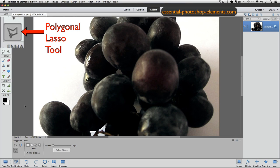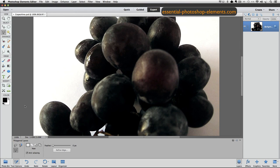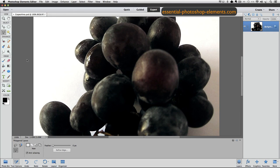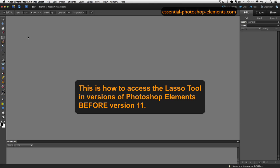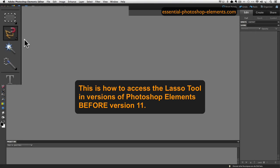Now to access the regular Lasso tool, it depends on which version of Photoshop Elements you're using. I'm using Photoshop Elements 12 right now, but if you're using a version of Photoshop Elements earlier than version 11, I'll bring up Photoshop Elements version 10. Here we are inside of version 10, and if you don't see the Lasso tool but see the Magnetic Lasso tool or the Polygonal Lasso tool,